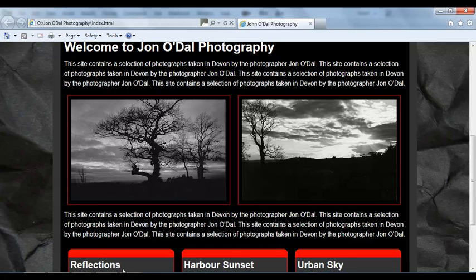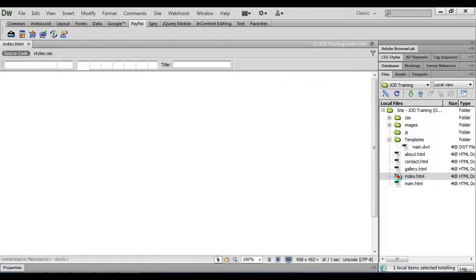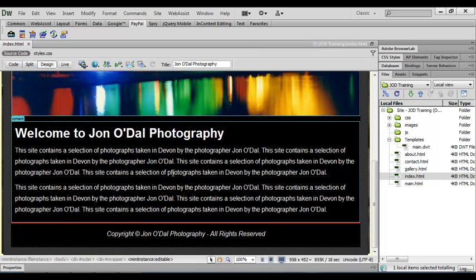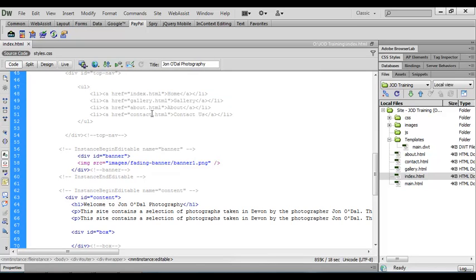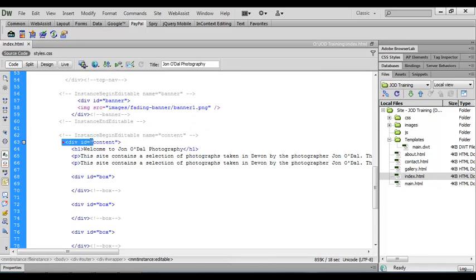Let's switch over to Dreamweaver and open up the index.html file. We'll scroll down and can see our paragraphs of text — our images are going to end up in between these two paragraphs. Let's change to code view and scroll down to the content section.